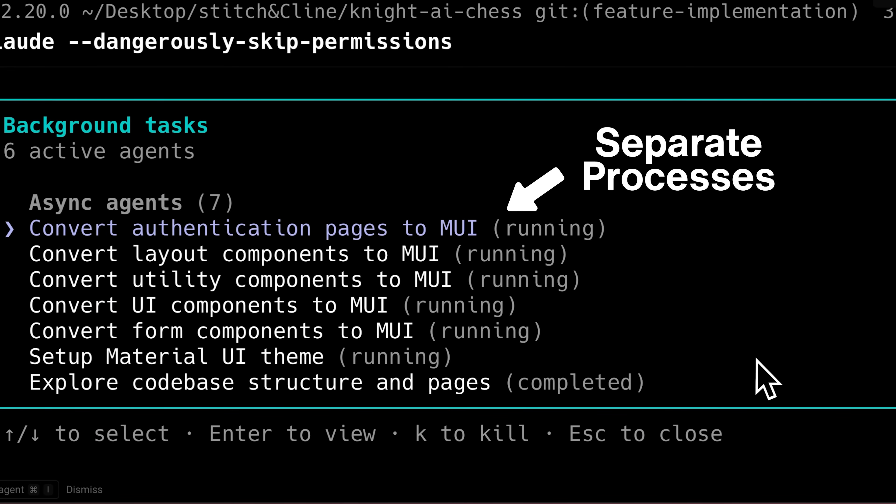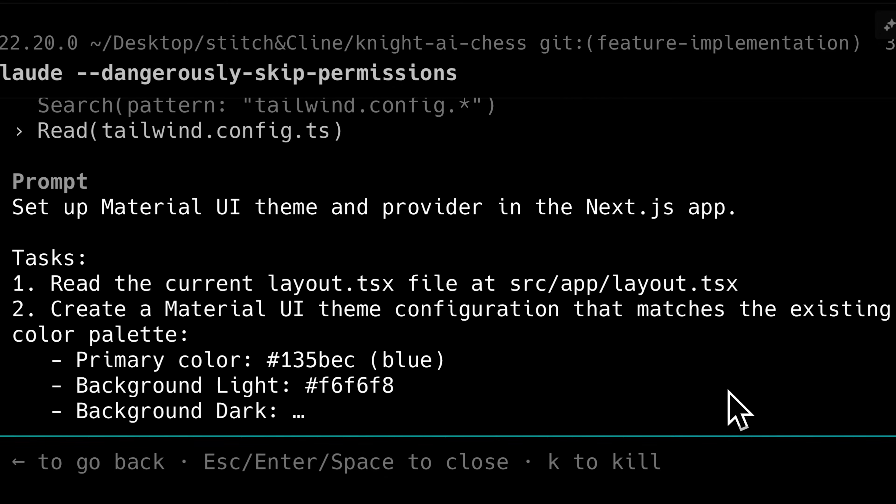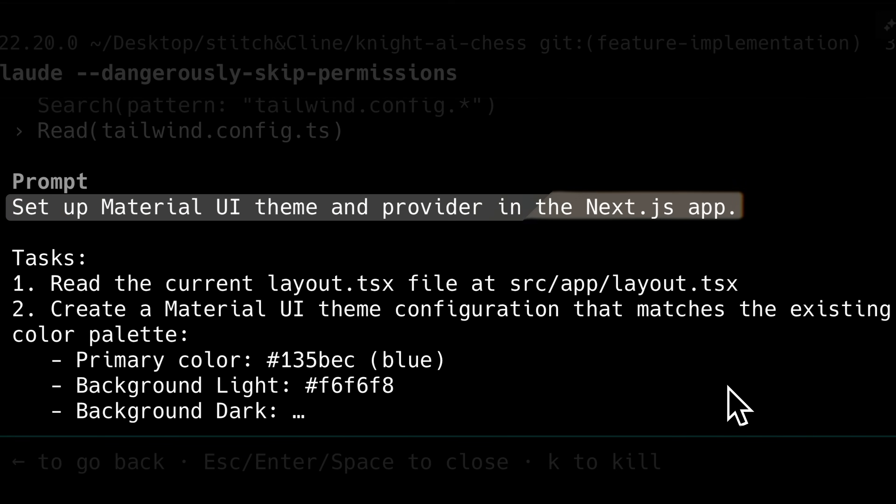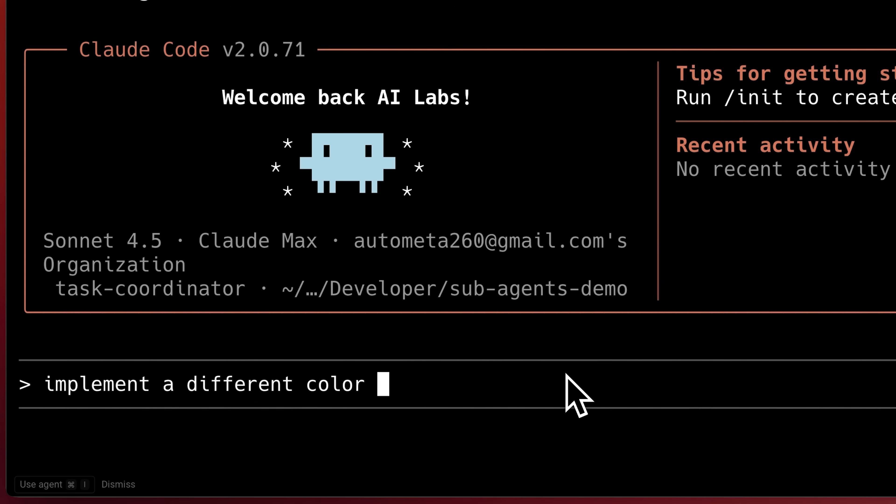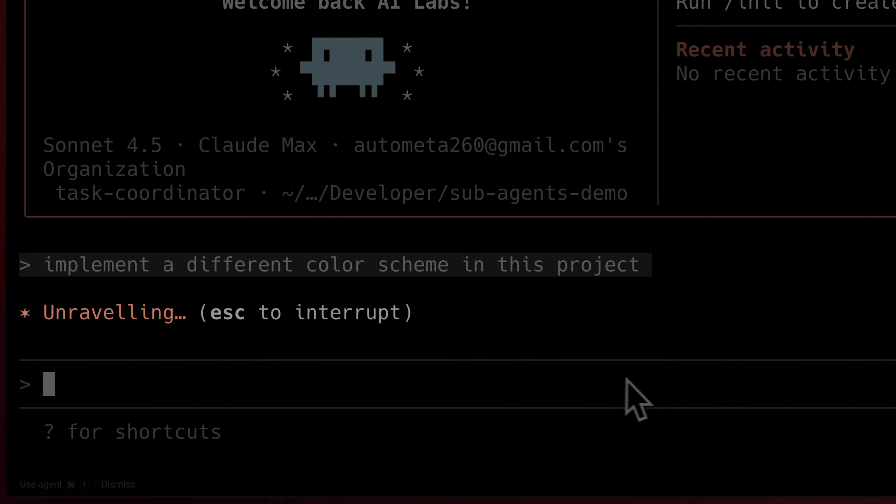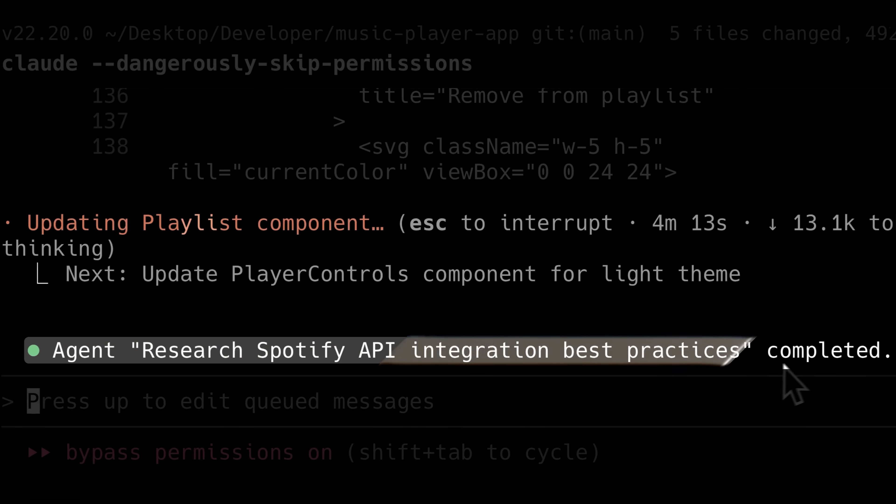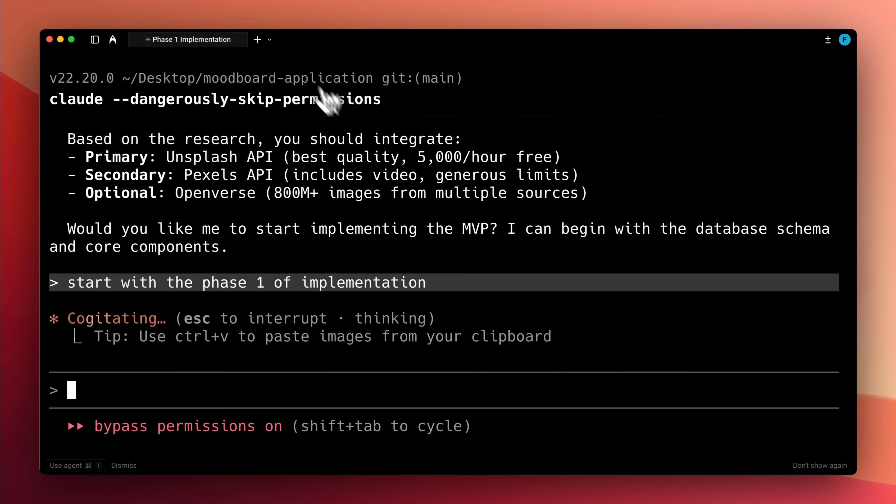Under the hood, the background agent works as a separate process that is able to execute complex, multi-step tasks autonomously, meaning it can independently handle full-scale tasks on its own. They allow you to continue interacting with Claude Code's main thread without blocking their execution, so you can use your time effectively instead of waiting. When they're done executing, they report the results back to the main agent.